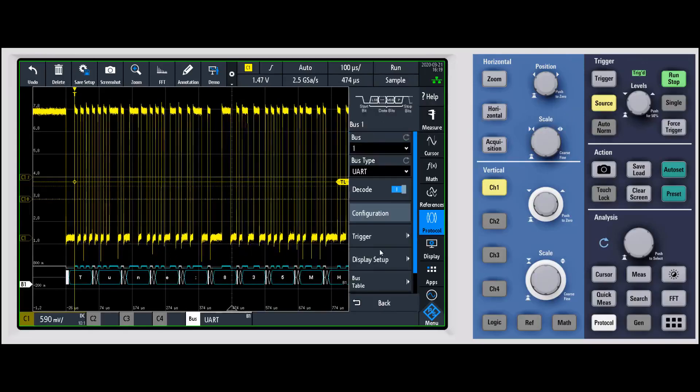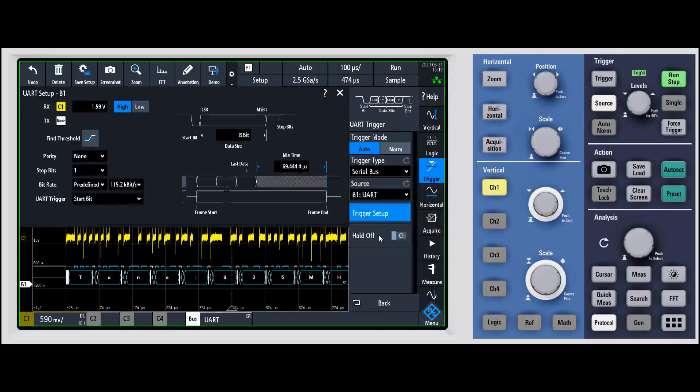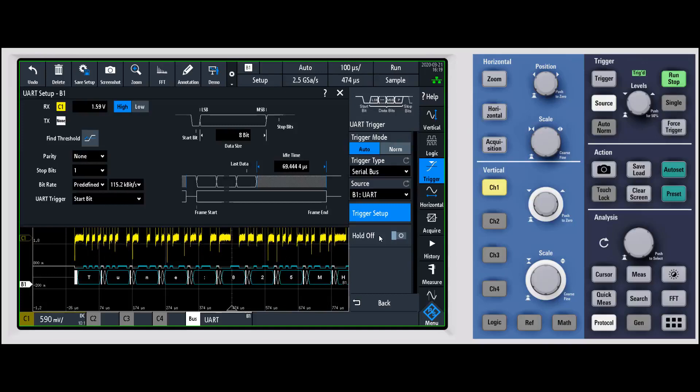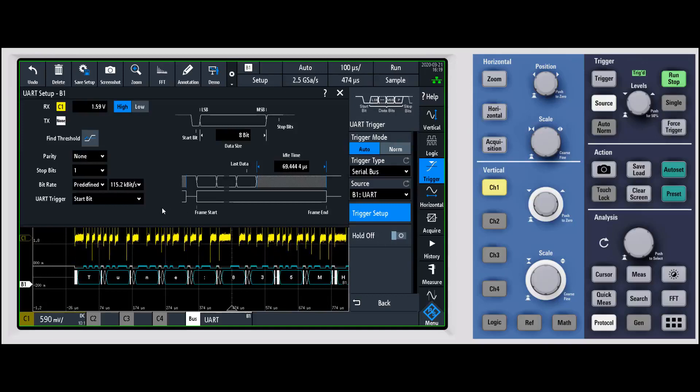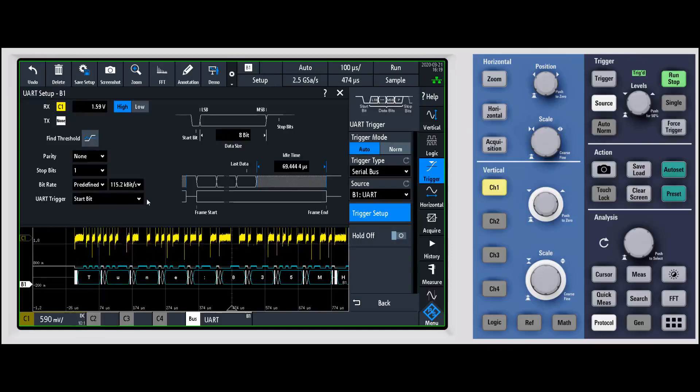If I go back, the next thing that I'll talk about really quick is the trigger. One of the nice things is we make the trigger protocol aware. By making the trigger protocol aware you can come in and you can say you want to trigger on a start bit, a frame start, a stop bit.